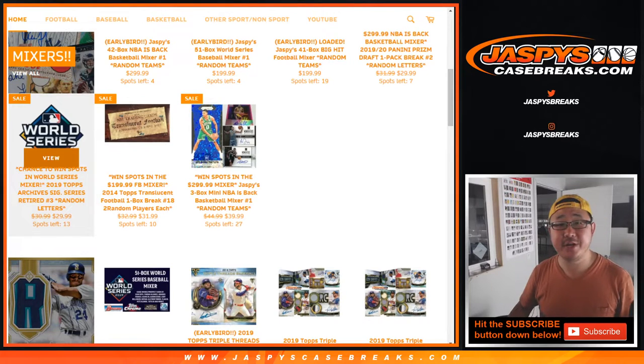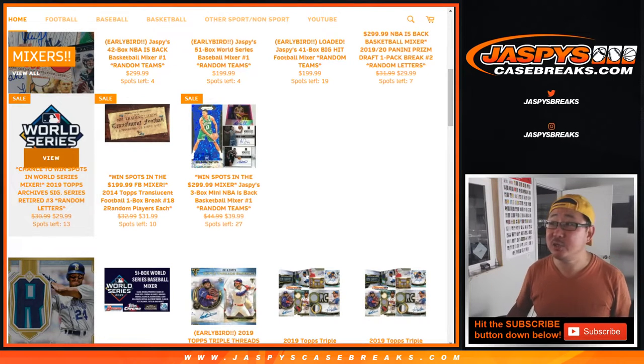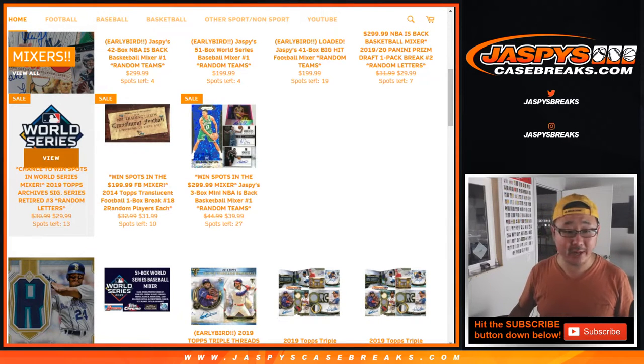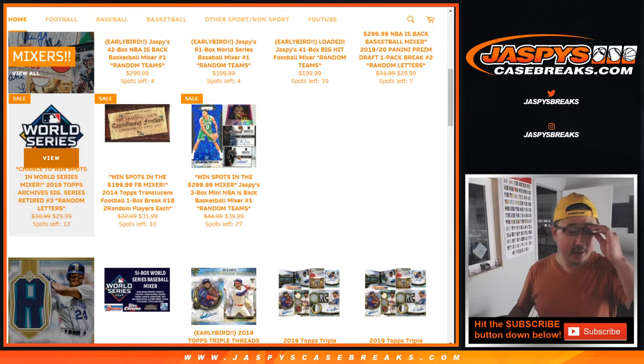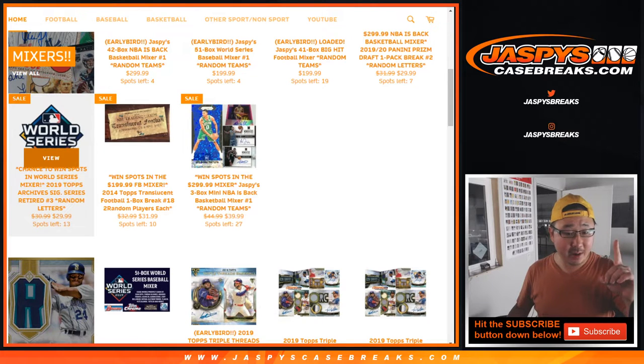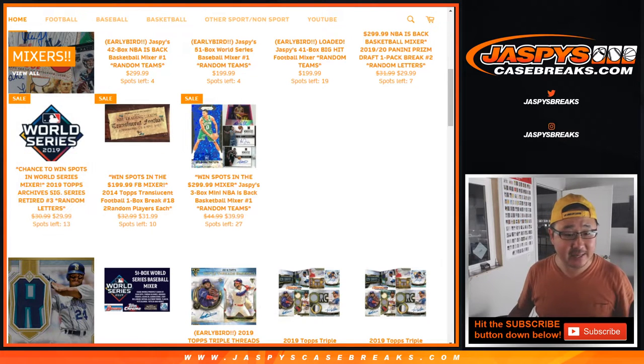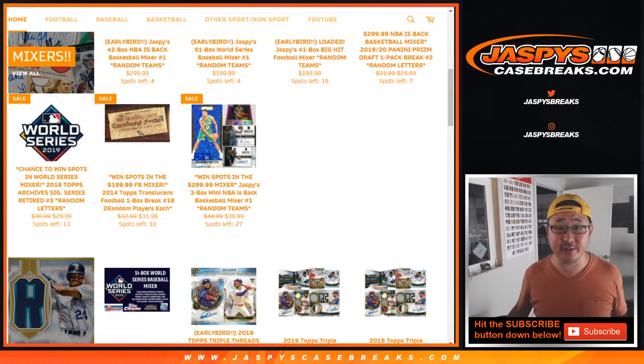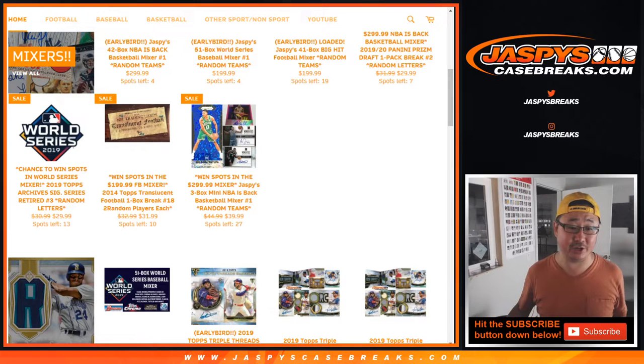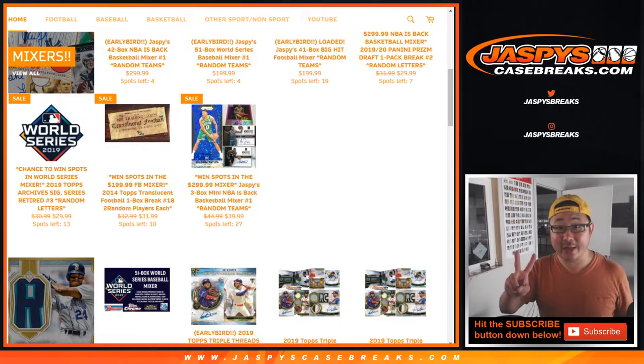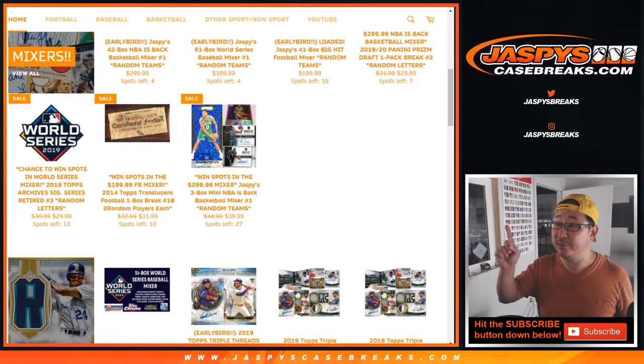Hi everyone, Happy Tuesday. Joe for JaspiesCaseBreaks.com coming at you with a one-box break of 2019 Topps Archive Signature Series, Retired Player Edition, Random Letter Break No. 2.